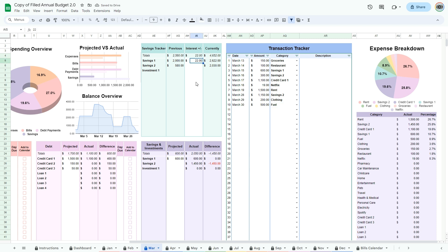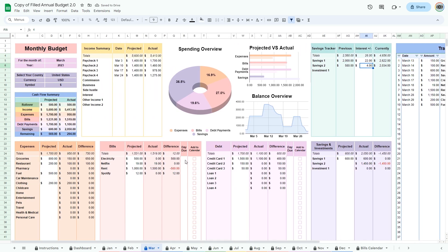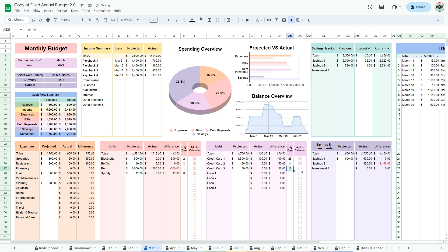If you have made profit on your savings and investments, add them under interest plus or minus. To update the bills calendar, in the bills and debt sections, enter the day due. This should be only the day and number and not an actual date. Click the checkbox to send it to the calendar.